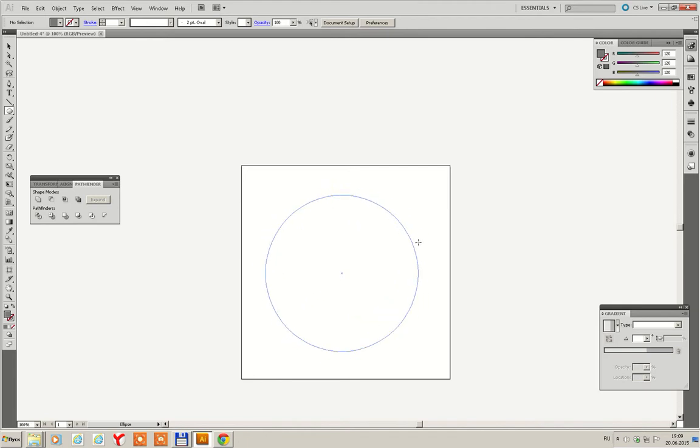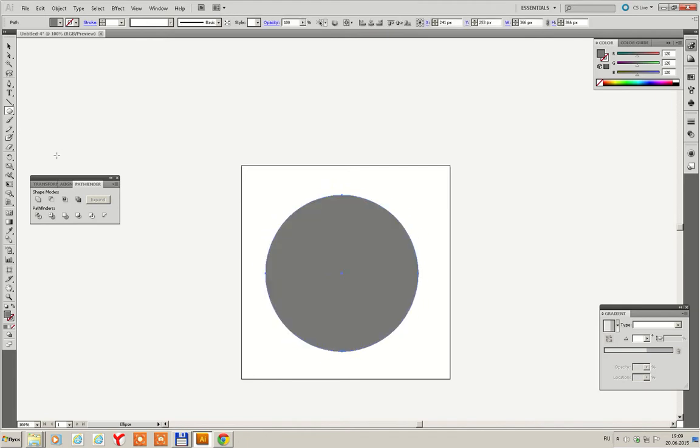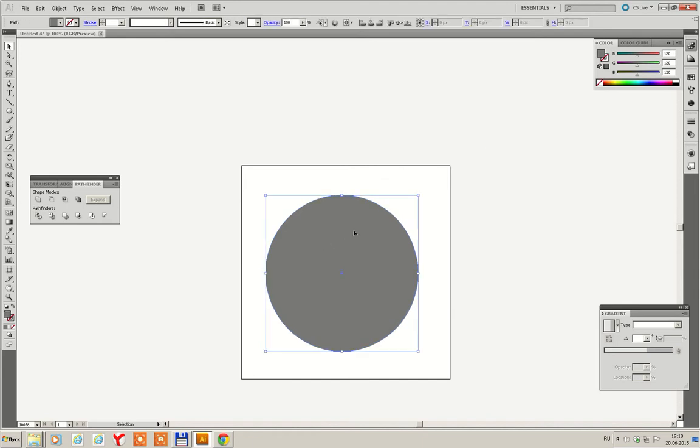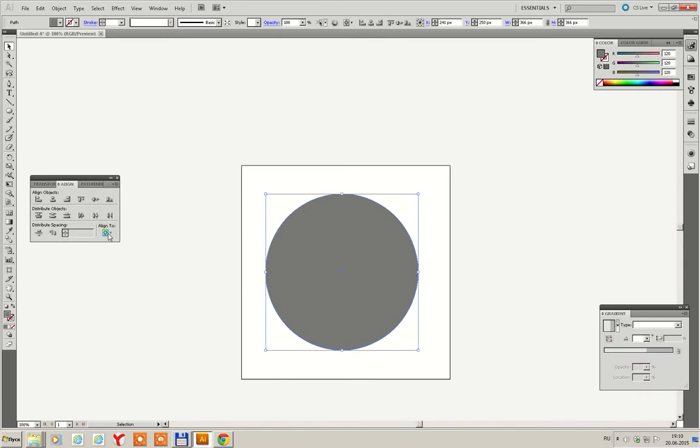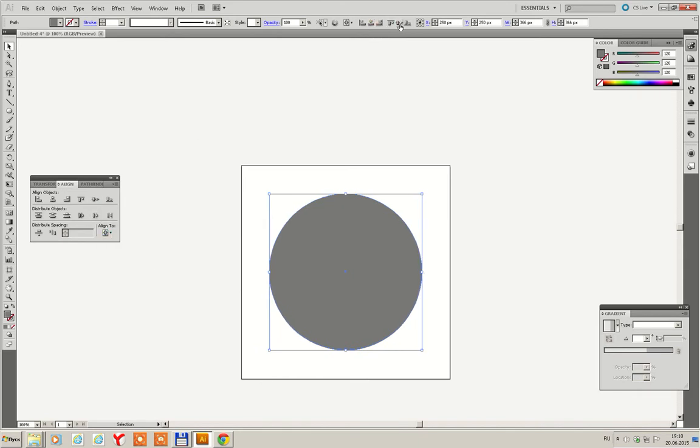Draw a circle. For instance, a grey circle. Go to Align. Align it. Align to artboard and by center.